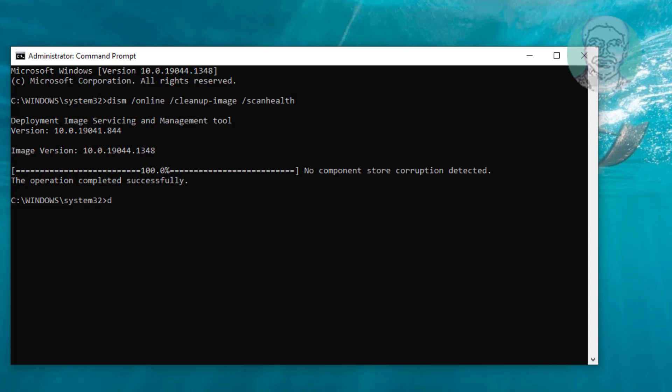Then type: DISM space slash online space slash cleanup minus image space slash restorehealth.